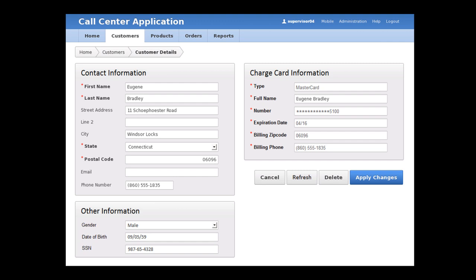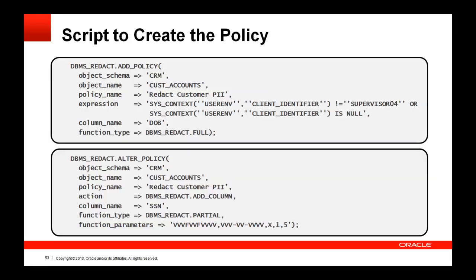This is the final step of the product demonstration. Here is a quick look at a PL/SQL script that generates the same redaction policy that we just created in the demo. The first call to DBMS Redact creates the policy on the Cust Accounts table, specifying the policy expression to exempt the supervisor account, and pointing to the date of birth column which will be fully redacted. The second call to DBMS Redact adds the customer SSN column to the policy which will be partially redacted.